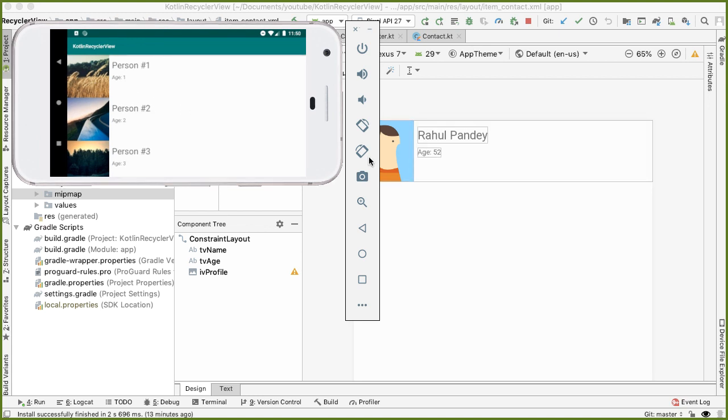Phone rotation is an example of a configuration change, and the Android system will destroy and then recreate your activity when these changes happen. That'll be the opportunity for us to load in an alternative layout file, depending on if the phone is in portrait or landscape to change the size of the image view.